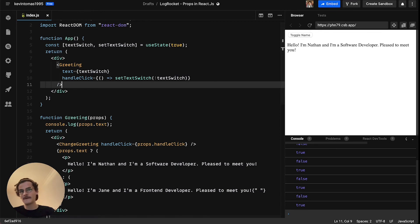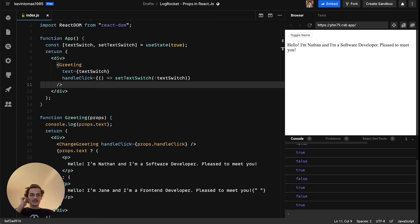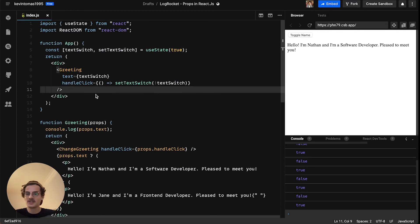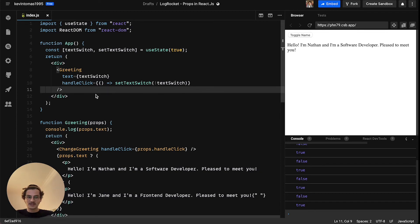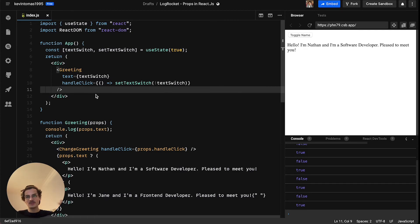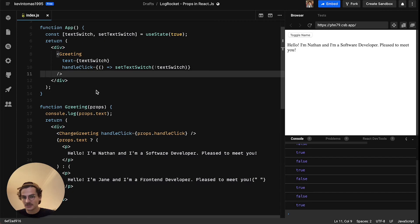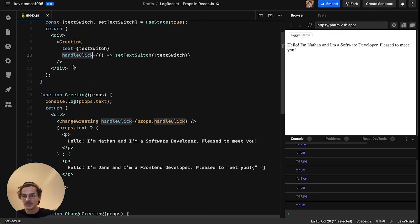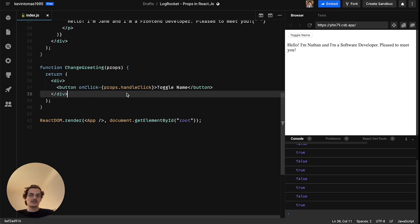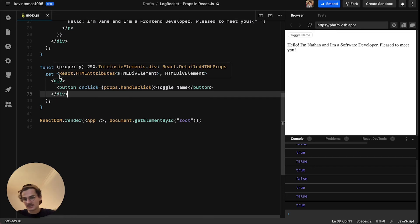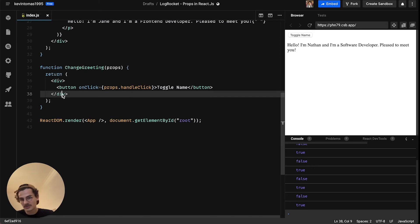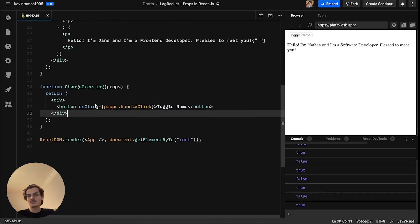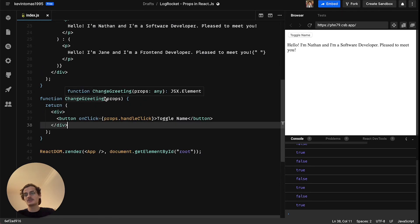But there could be a problem with this which is called props drilling, which describes the fact that in React you sometimes tend to have like tons of child components and you pass props to every child component there. And like in this case we passed handleClick two times, one time here to greeting and one time to changeGreeting. And if you do it like 10 times it can get really messy and you should definitely try to avoid that.